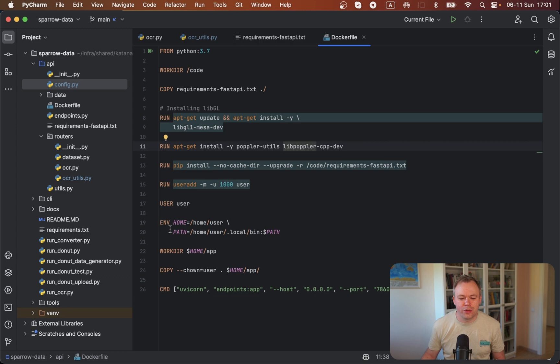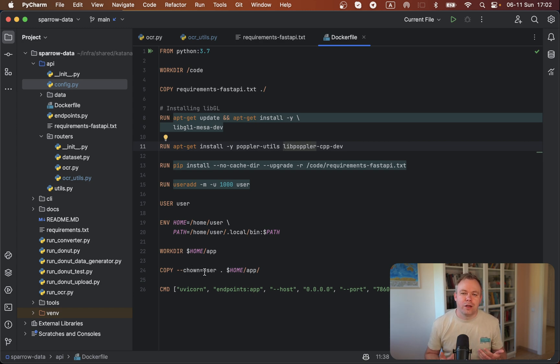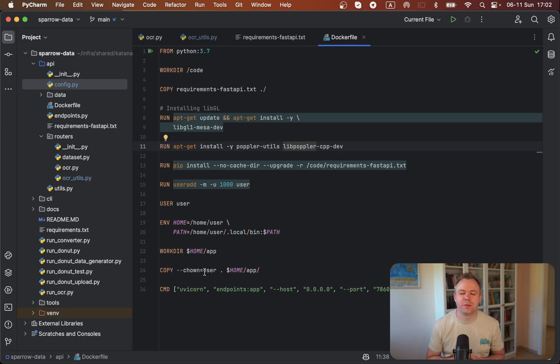This specific Docker file is designed to work with HuggingFace Spaces. For that reason, we create the user here and grant some permissions to this user. Because without that, on HuggingFace Spaces, the container would not be able to download data to disk. That's specific for HuggingFace Spaces.